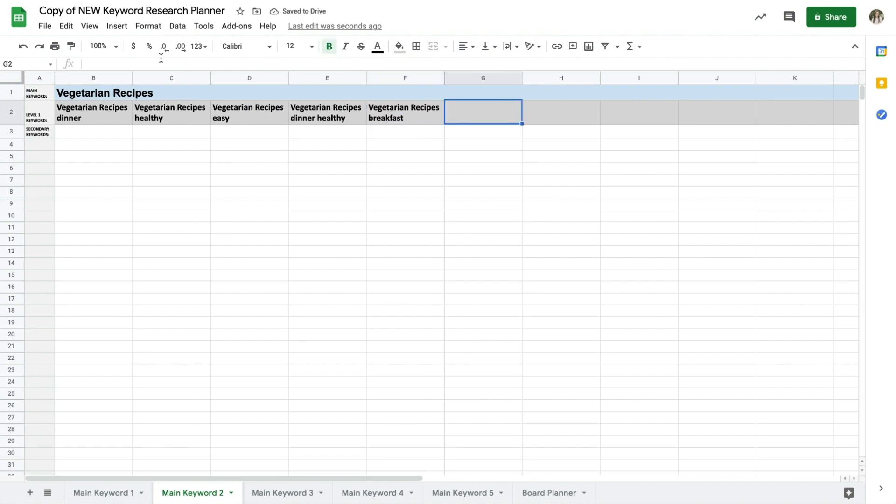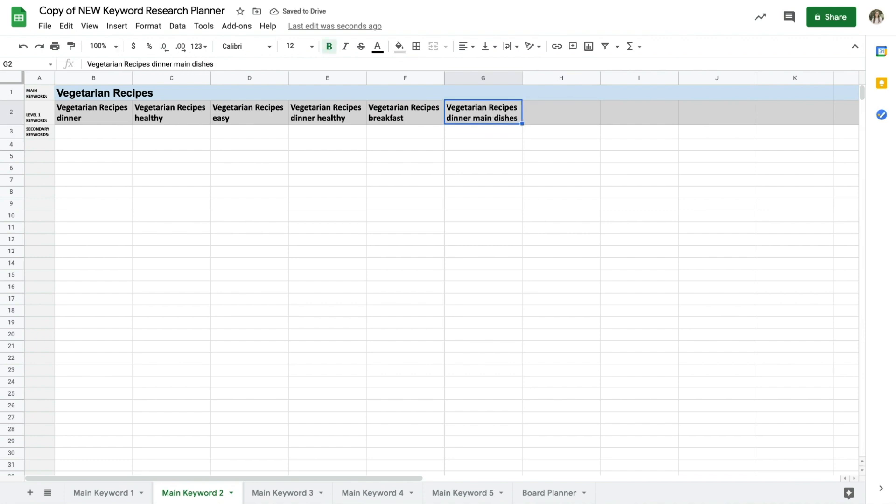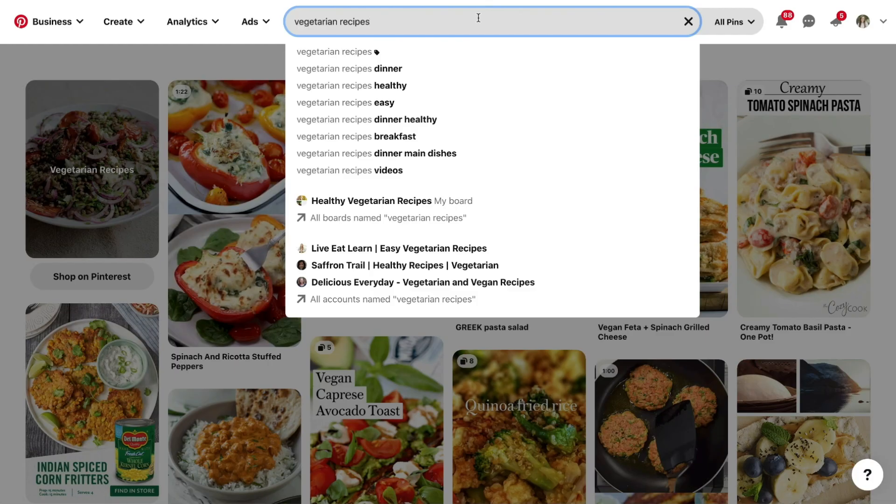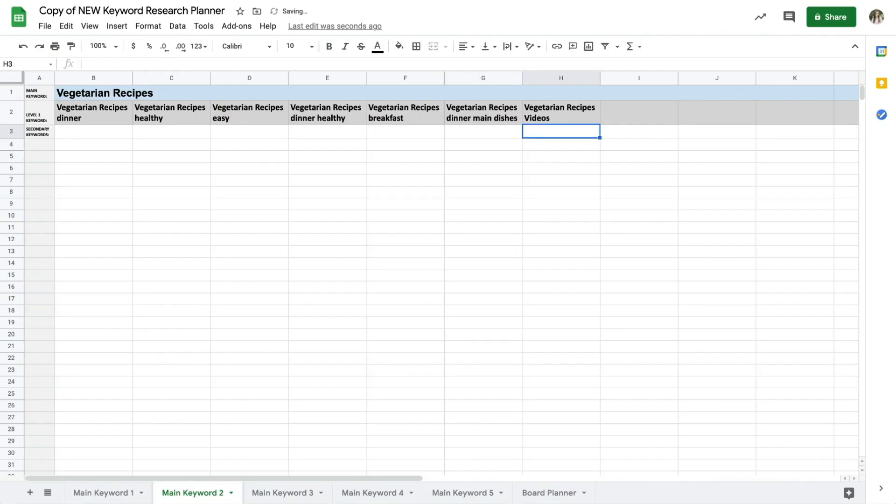Vegetarian recipes breakfast, vegetarian recipes dinner main dishes, and vegetarian recipes videos. So these seven level 1 keywords are going to be your starting point for mapping out the rest of your keyword plan. These are absolutely the most popular searches on Pinterest right now when it comes to vegetarian recipes.